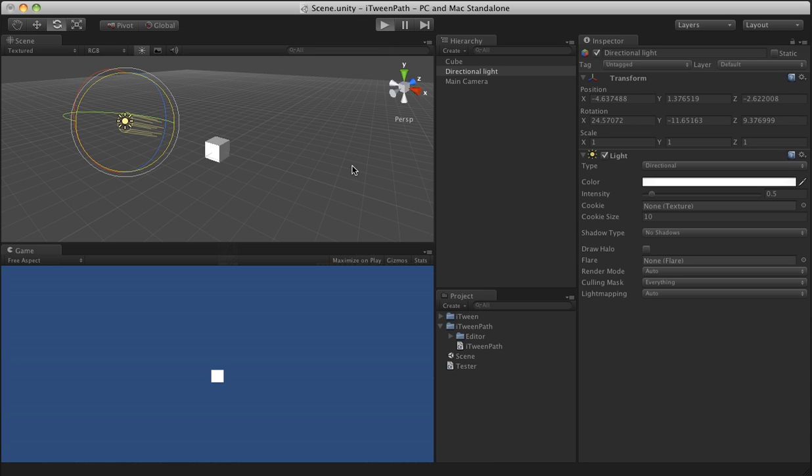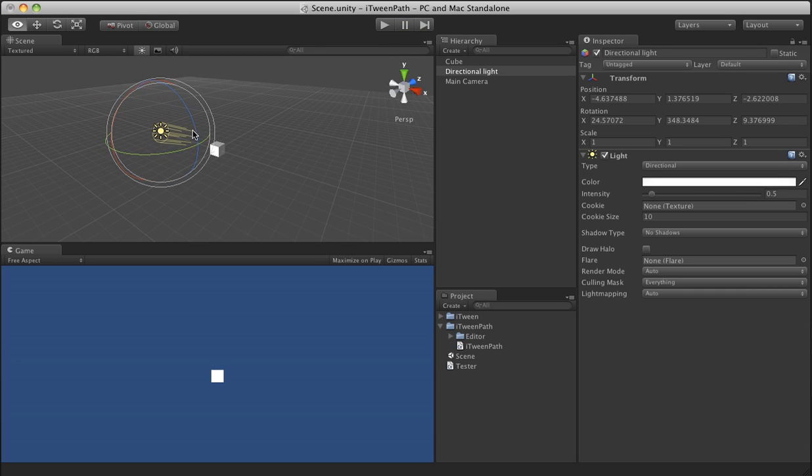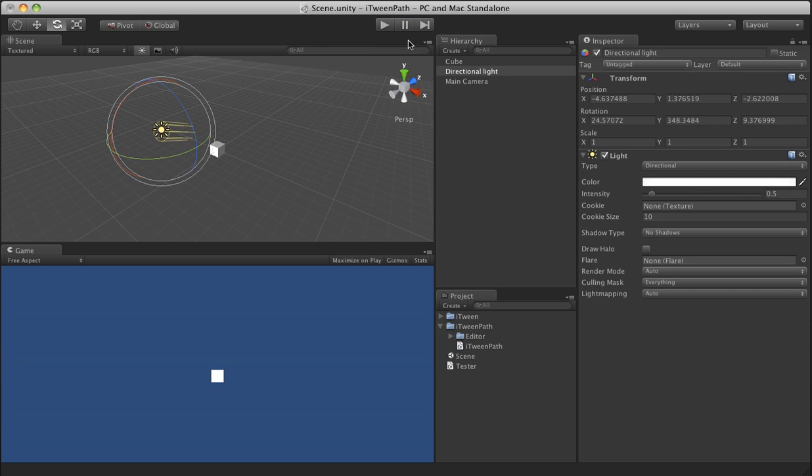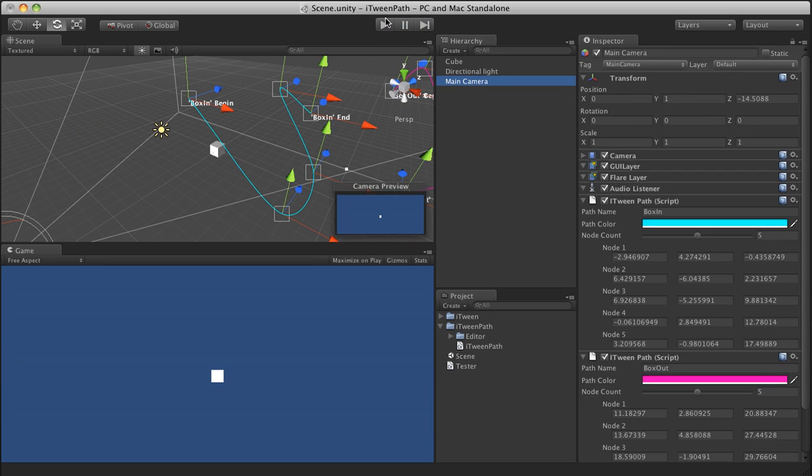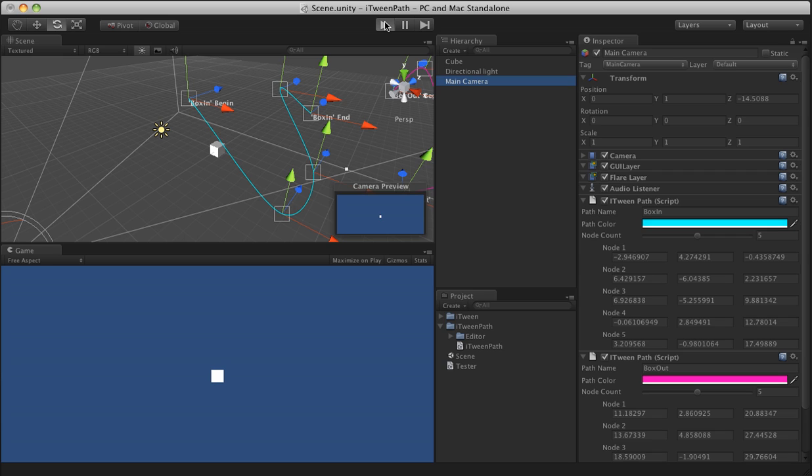Let's hit play. And there you go, it runs through the path. We'll go ahead and put them both on so you can actually see it follow the path.